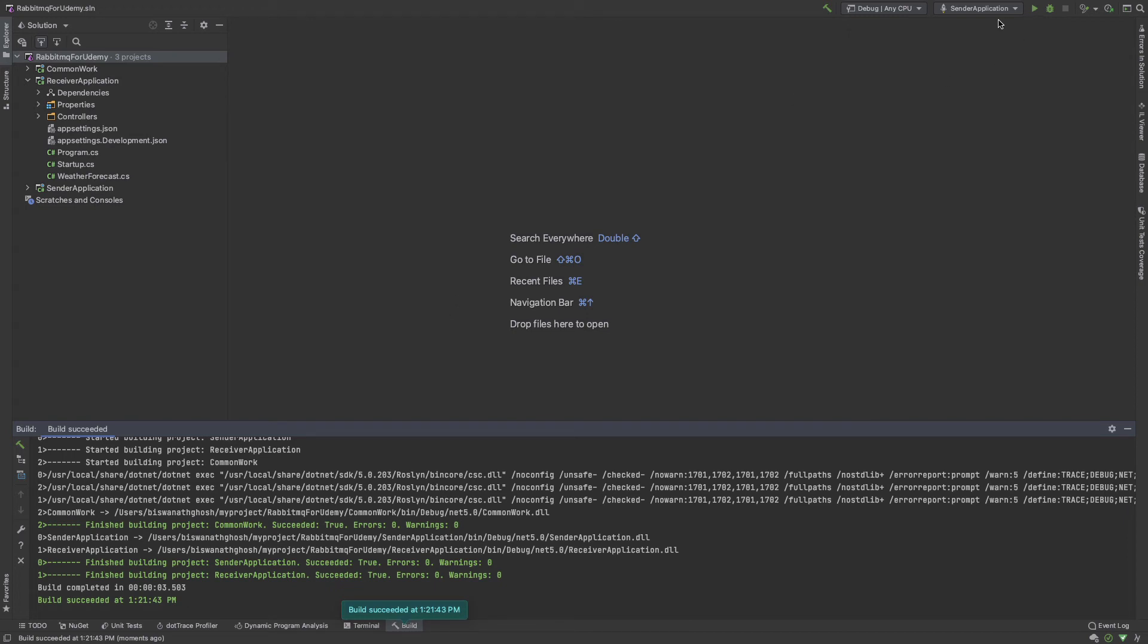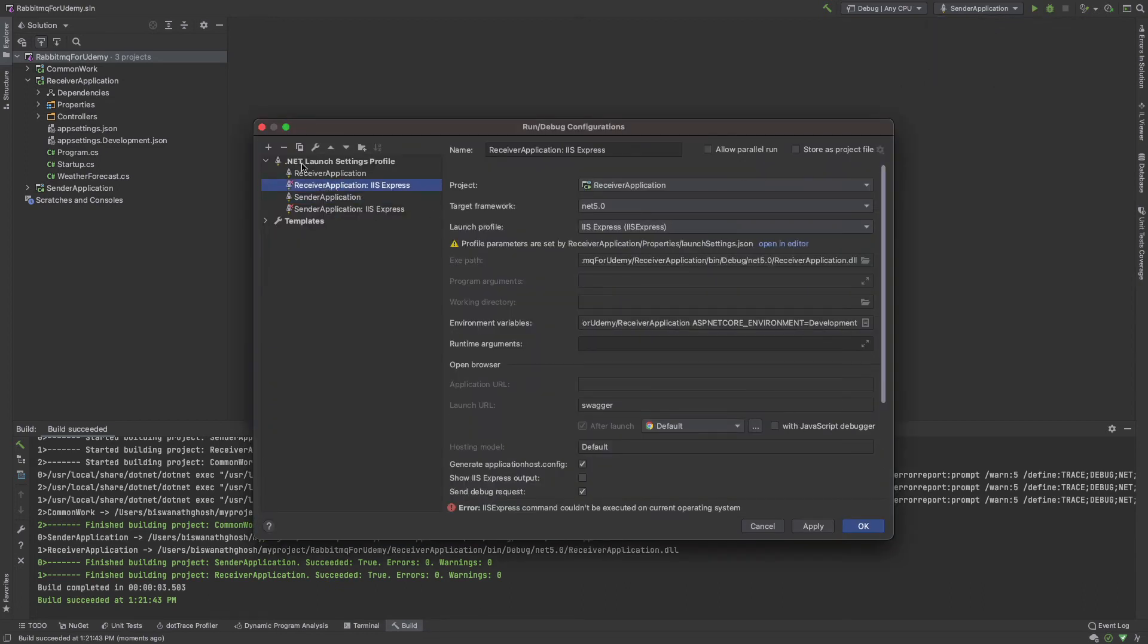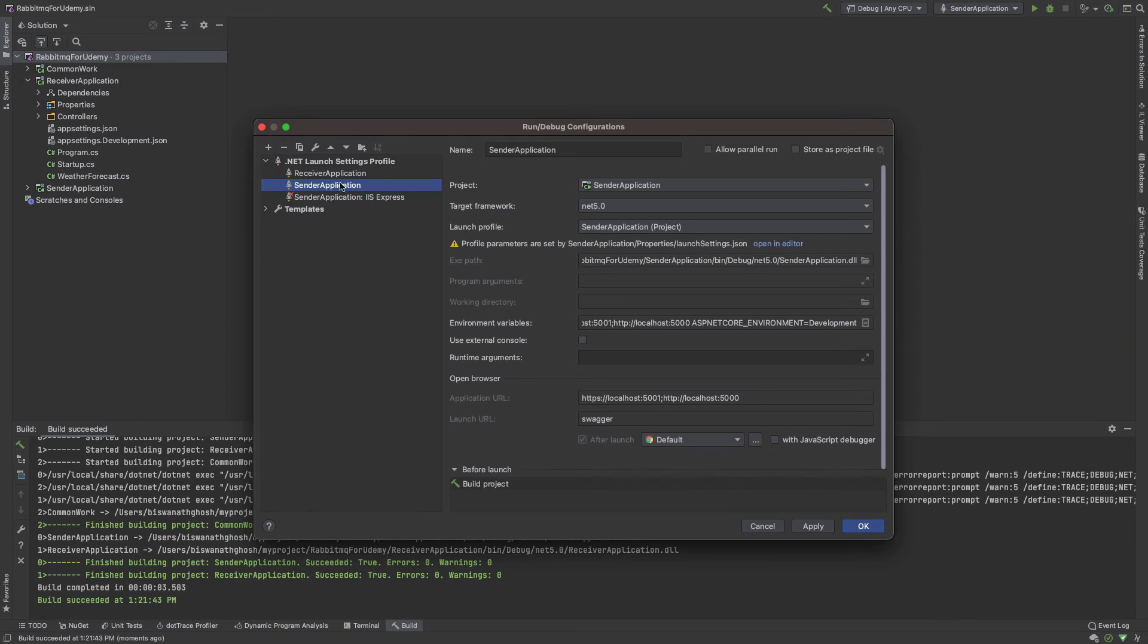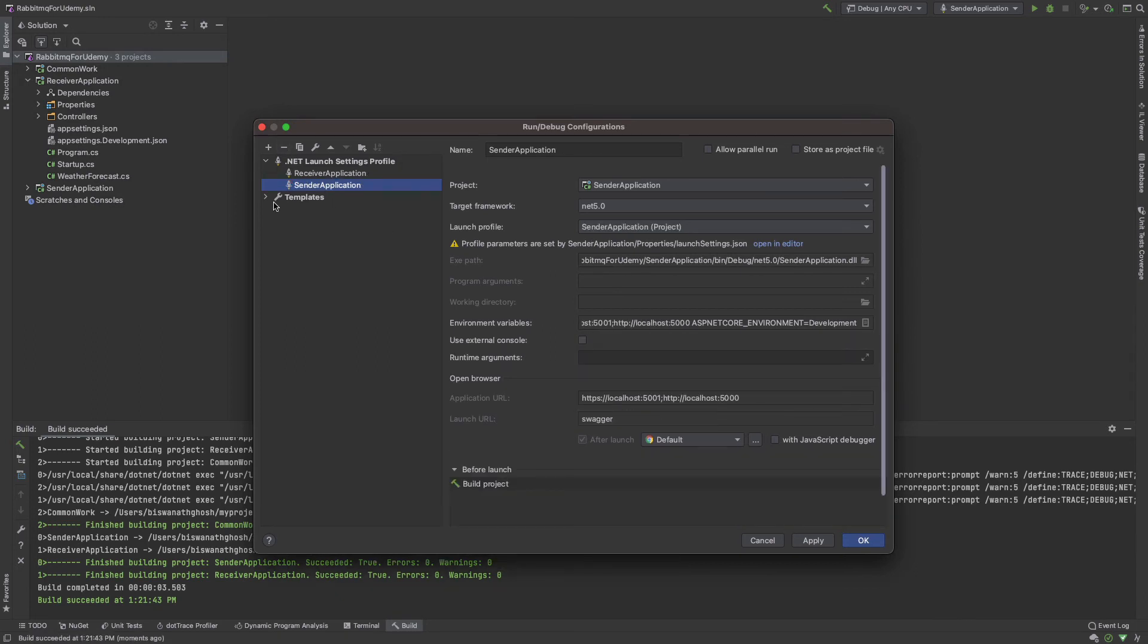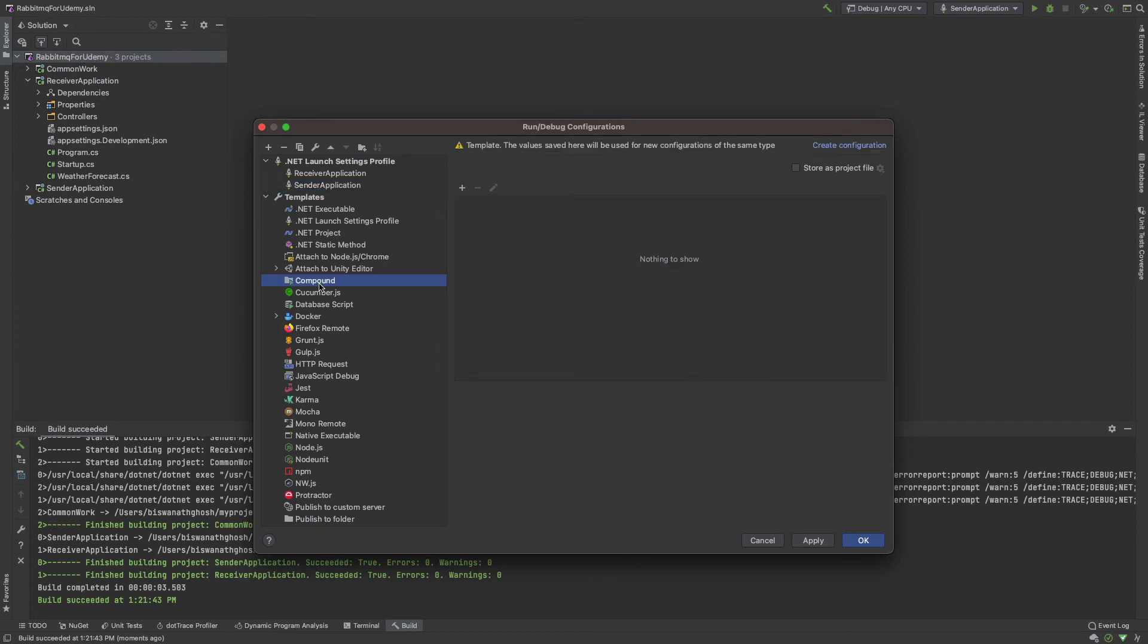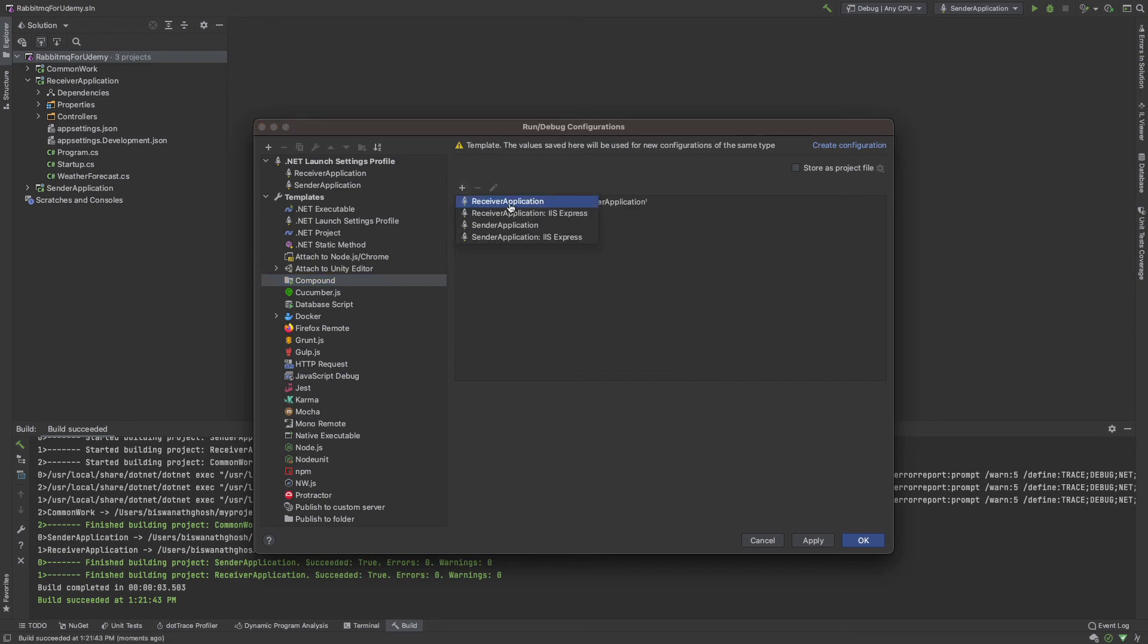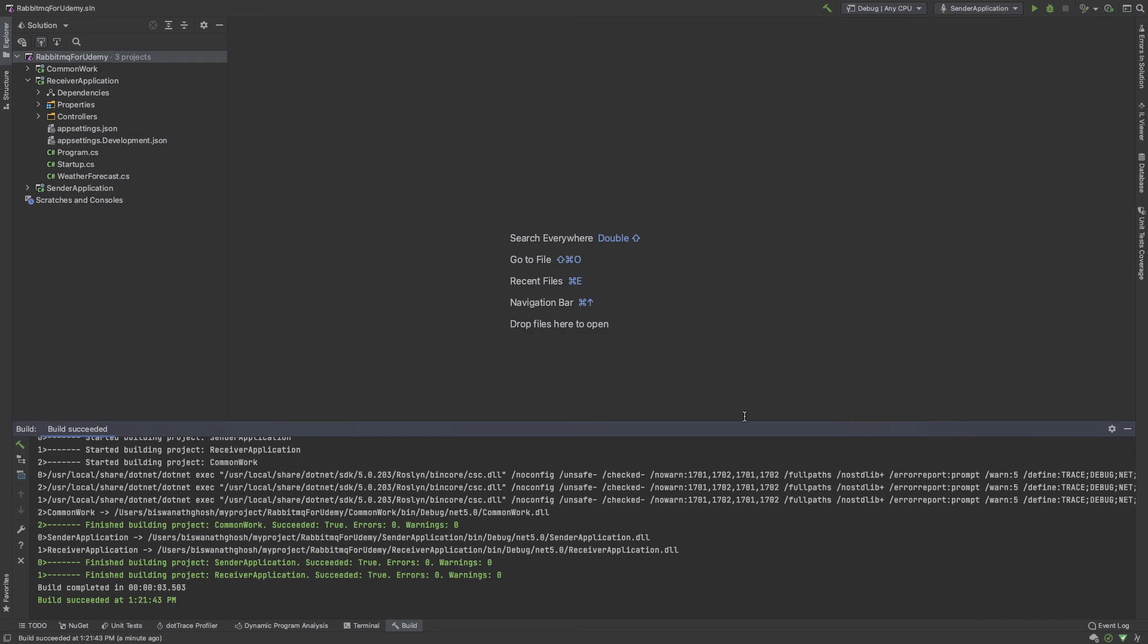Now we need to run multiple projects. I click edit configuration. I don't need IIS. I'm already using Mac, so stop. I need a template for compound. Compound template is for running multiple applications in JetBrains Rider. One application is sender, another is receiver.